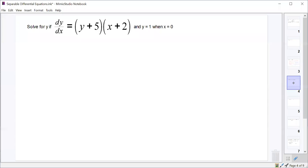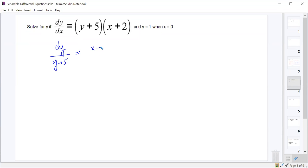Let's do another one. The first step is to bring the dx to the right and bring the y plus 5 to the left. That gives us dy over (y plus 5) equals (x plus 2) dx.